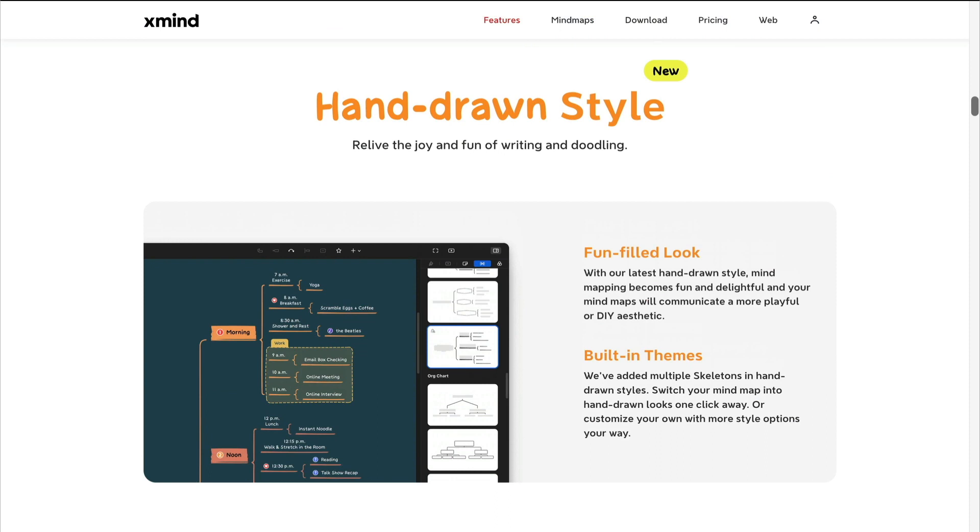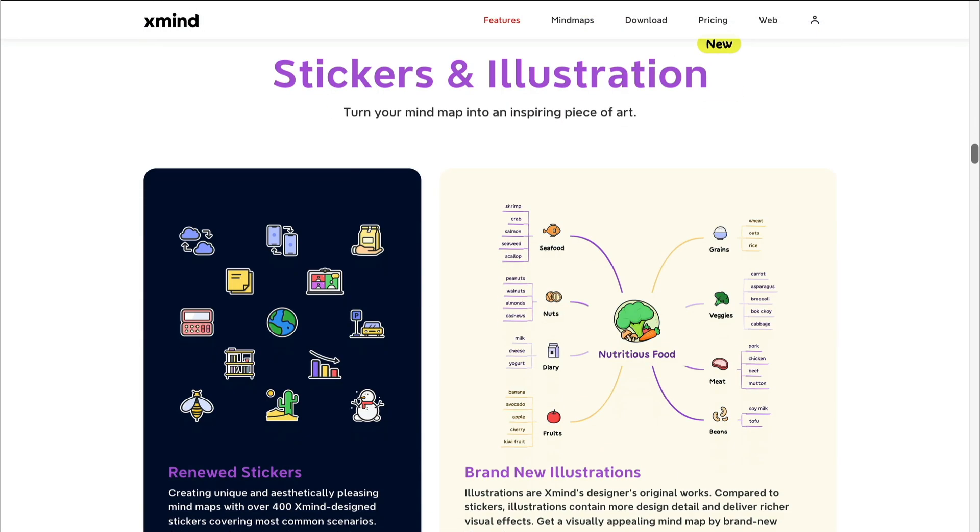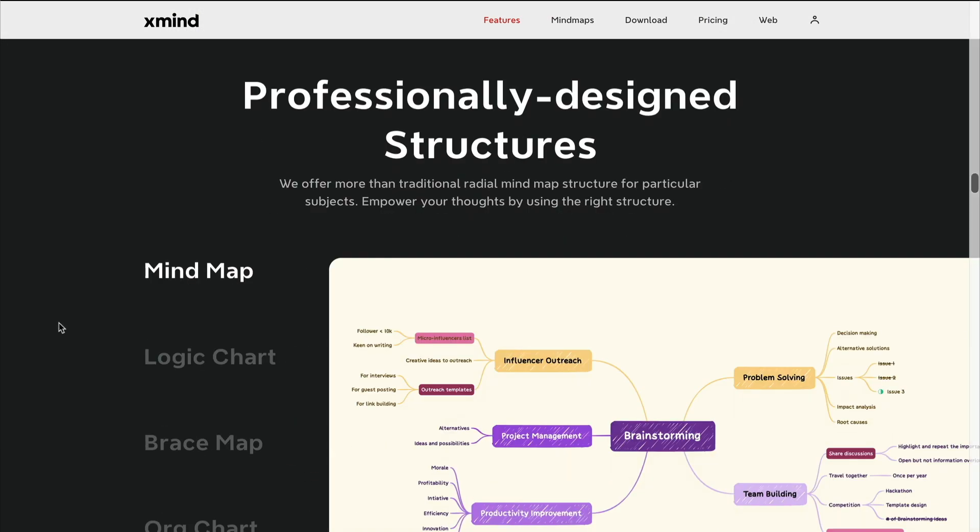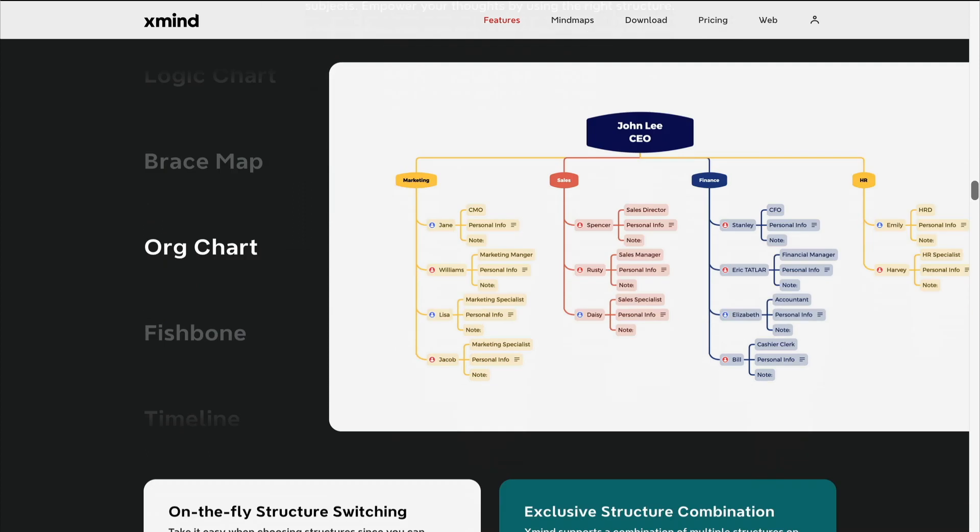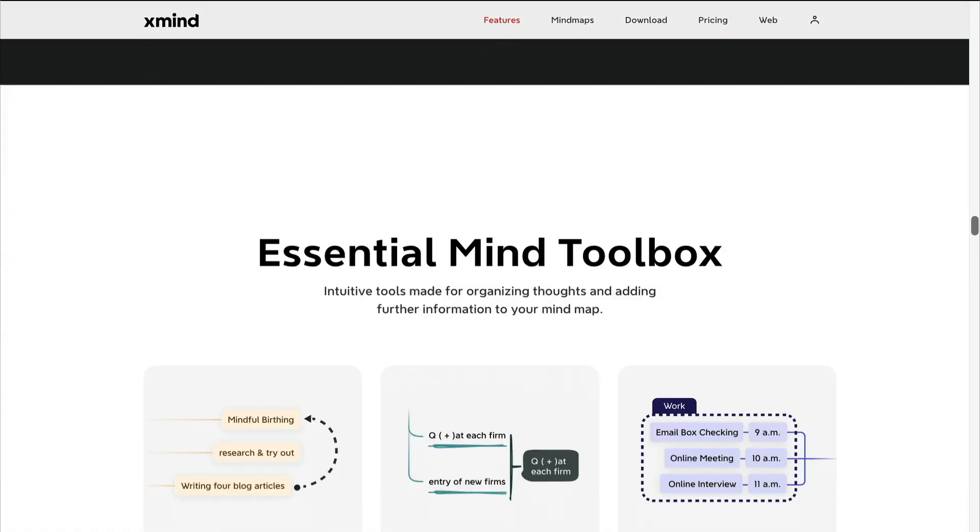There are smart color themes, a new hand-drawn style, and the new tree table style. The markers now include updated stickers and illustrations. There are a bunch of professionally designed ready-to-use templates and we still get node level control like in the previous version.